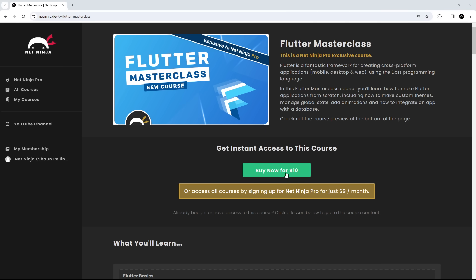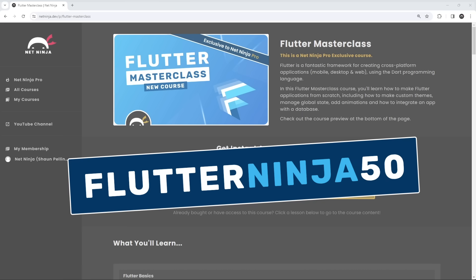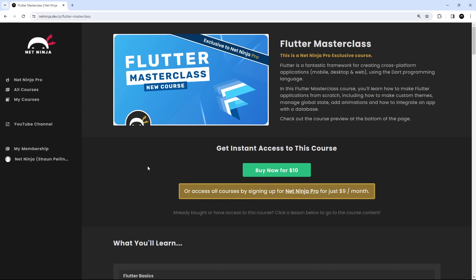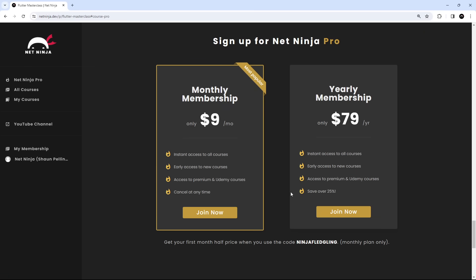You can buy it now for just ten dollars, however I'm offering it for just five dollars to the first 1000 people that grab it using the promo code FLUTTER NINJA 50 — all in caps. I'll leave the link to the course page down below. If you want to sign up for Net Ninja Pro you get instant access to this masterclass plus all other pro exclusive courses and the entire crash course library for just nine dollars a month, with your first month half price using the promo code shown here.